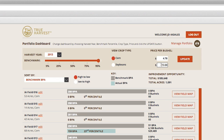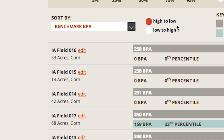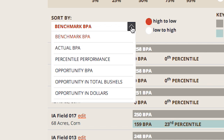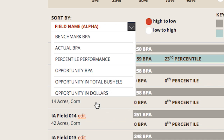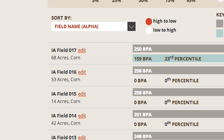Below this box, you can use 7 metrics to order your fields and view data from low to high or high to low. These metrics are listed for each field in your portfolio and can be found below the sort criteria.